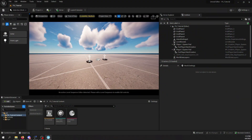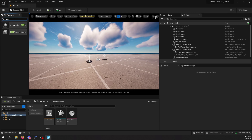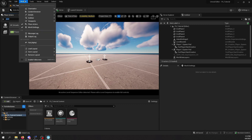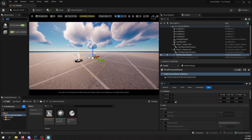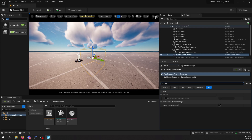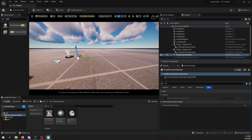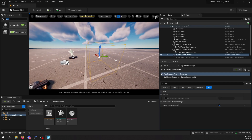First of all, we're going to add a post-process volume from the Place Actors window. If you don't have this window, you can add it from up here — Window, then Place Actors. So we're going to drag a post-process volume into the scene, and down here we're going to search for Infinite Extent. What this will do is basically make the post-process volume — you see this cube — affect the entire scene overall.